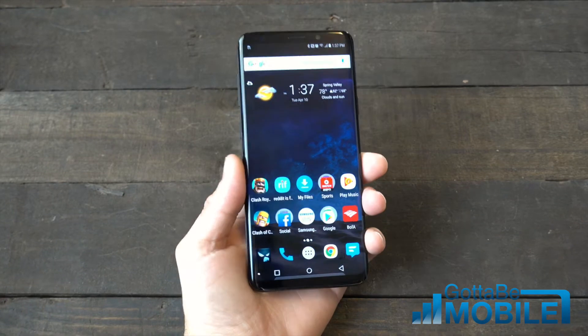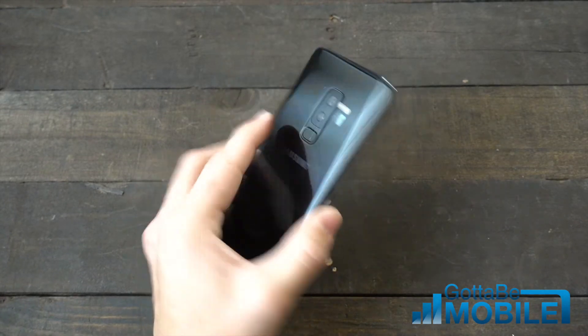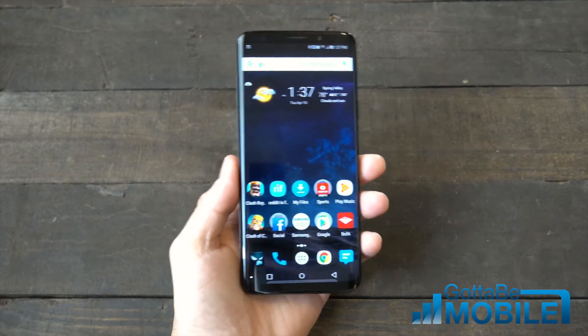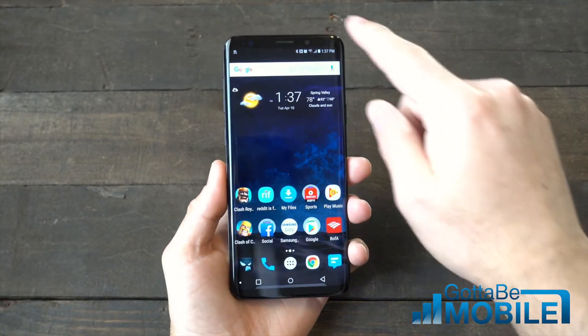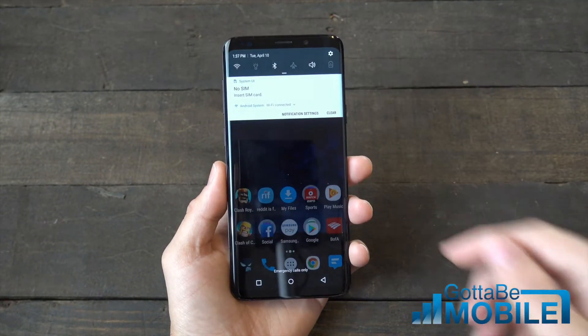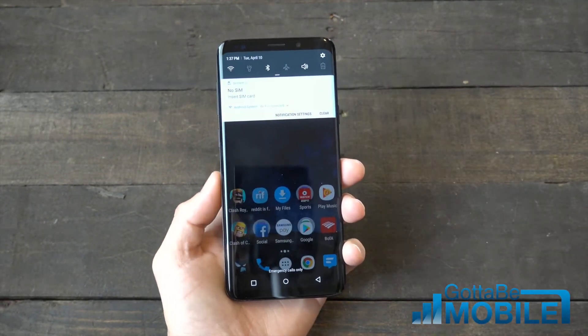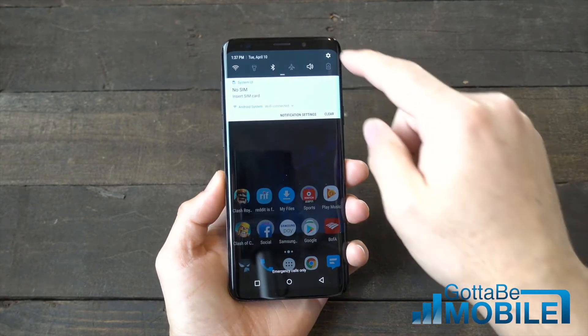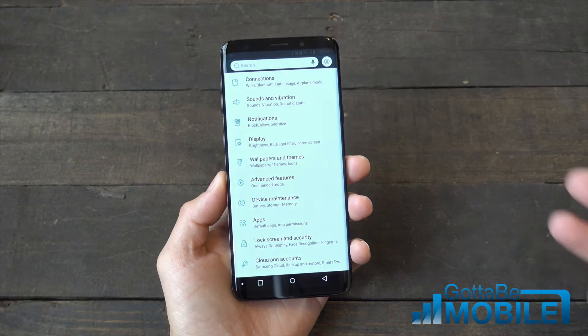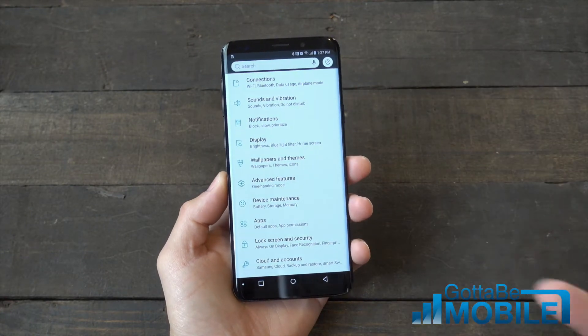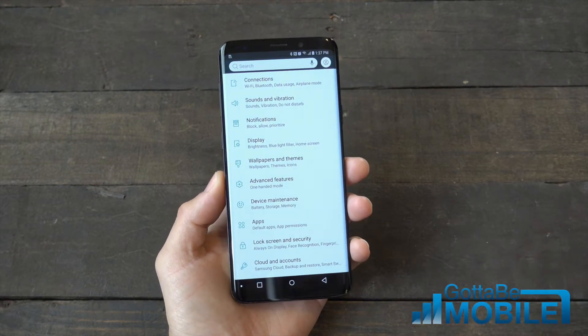Hey, what's up there guys? It's Corey of the Gotta Be Mobile and the Galaxy S9 Plus here. Today we're going to show you how to unlock the hidden developer options menu on Samsung Galaxy S9 phones, or just about any Android smartphone.